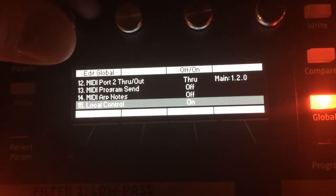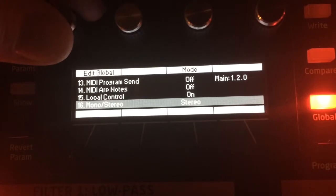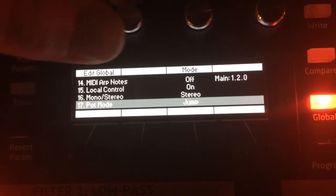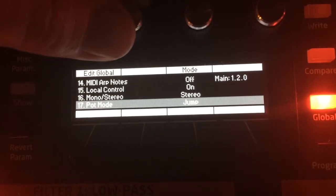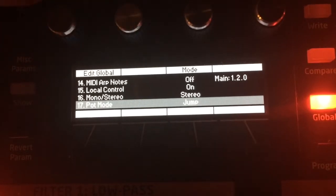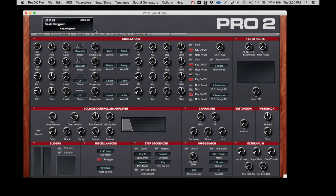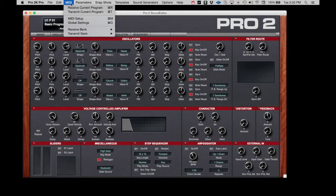We also need to make sure that the pot mode is set to jump. Okay, let's go back to the editor and click on MIDI. Then MIDI setup.